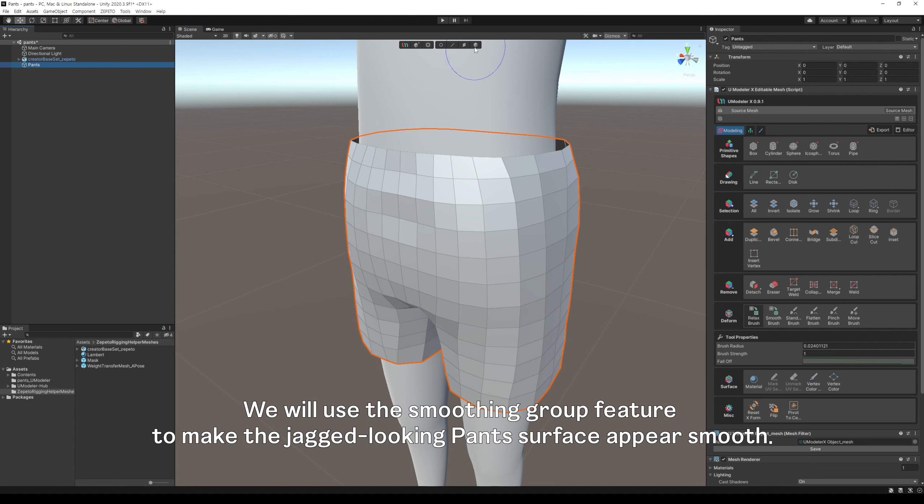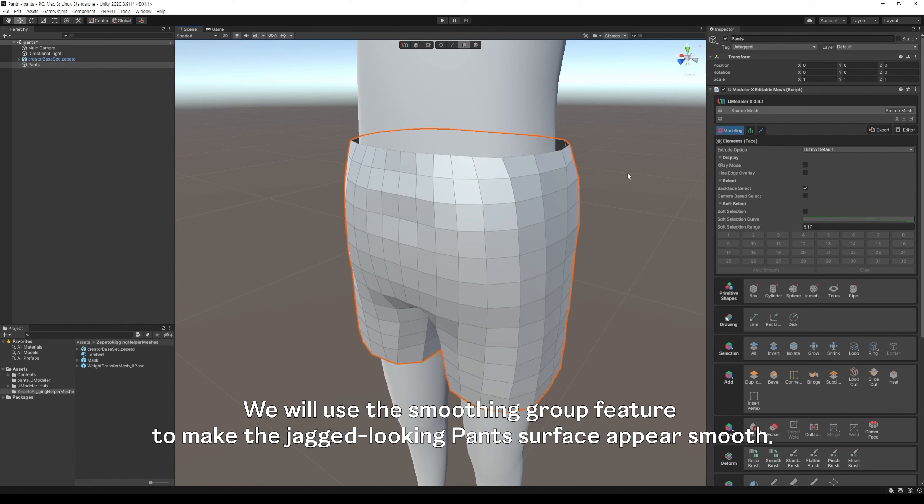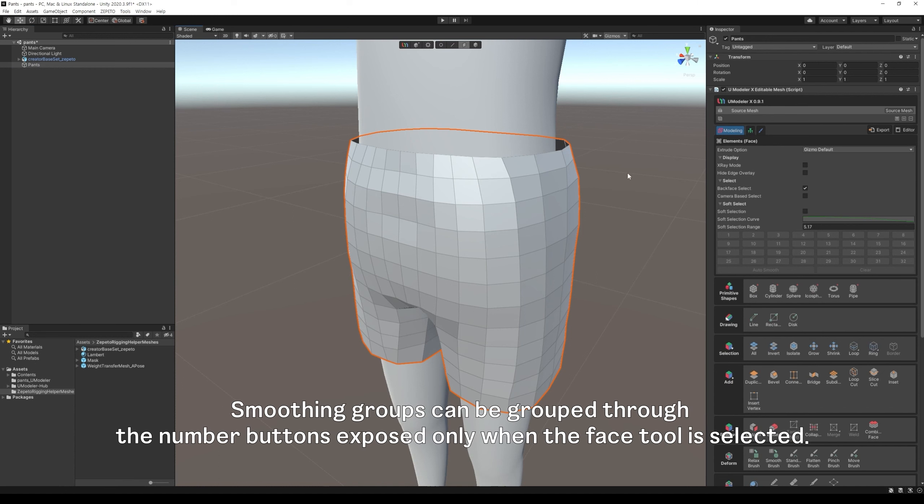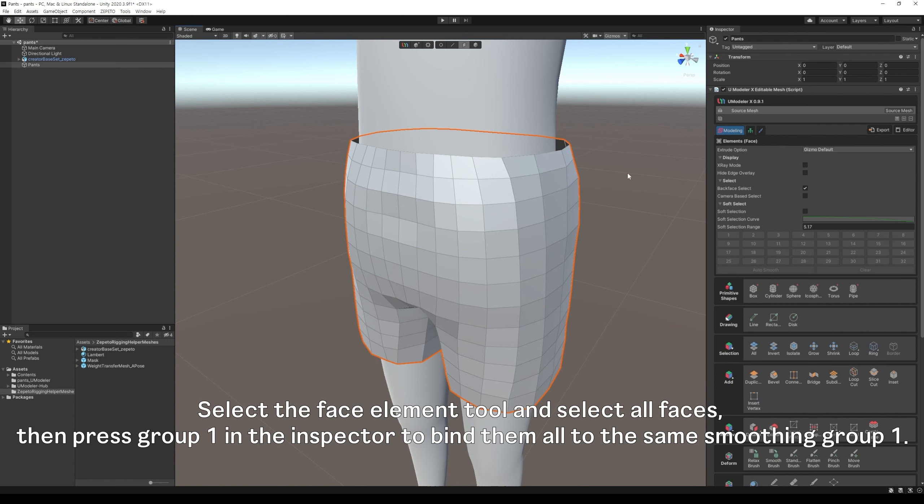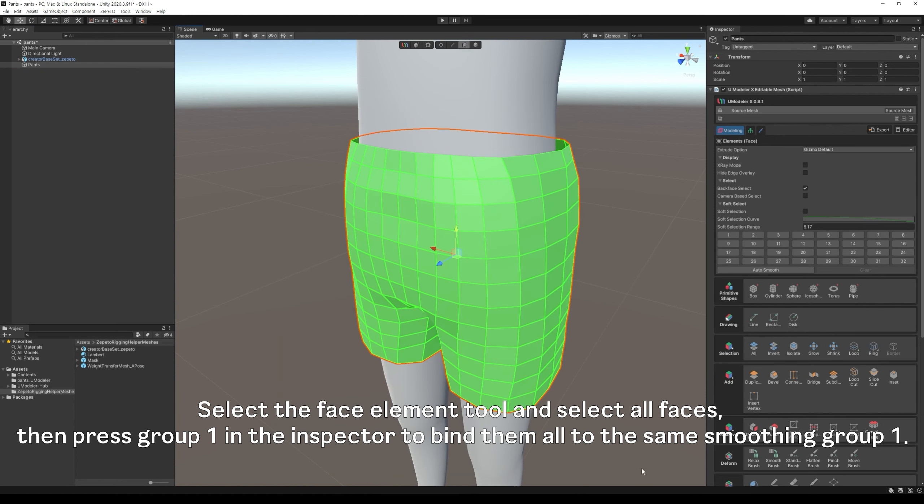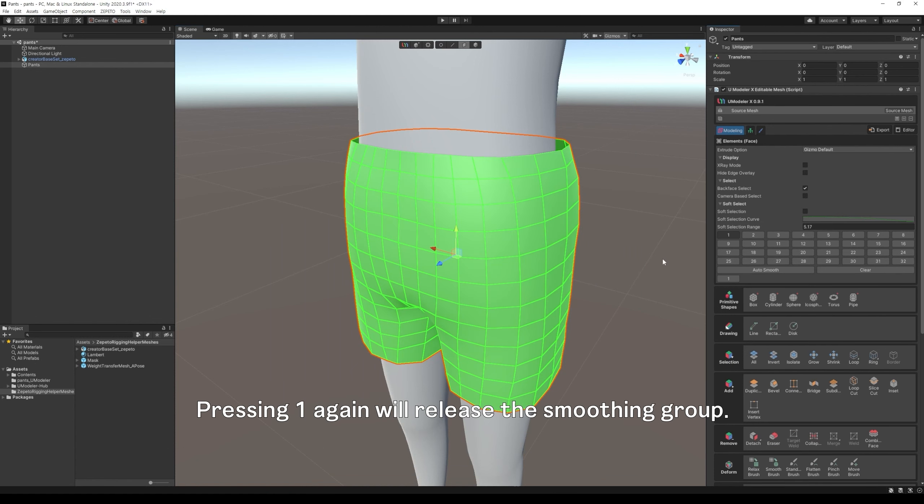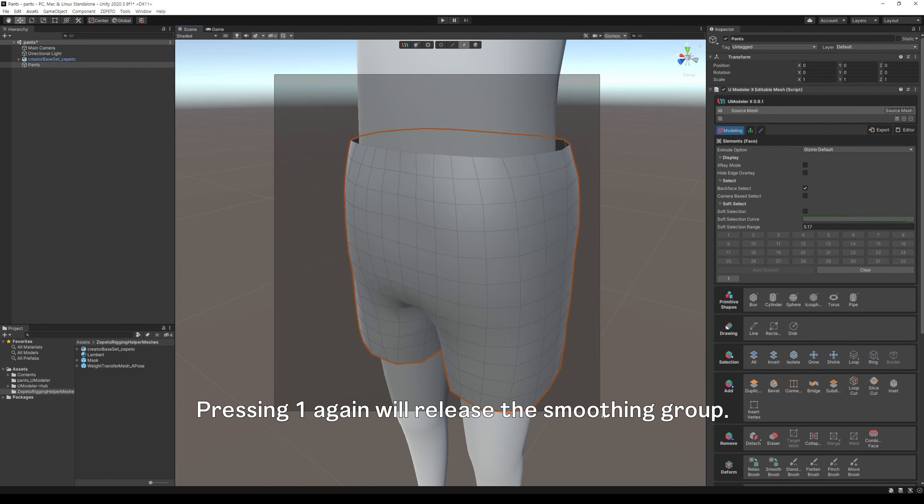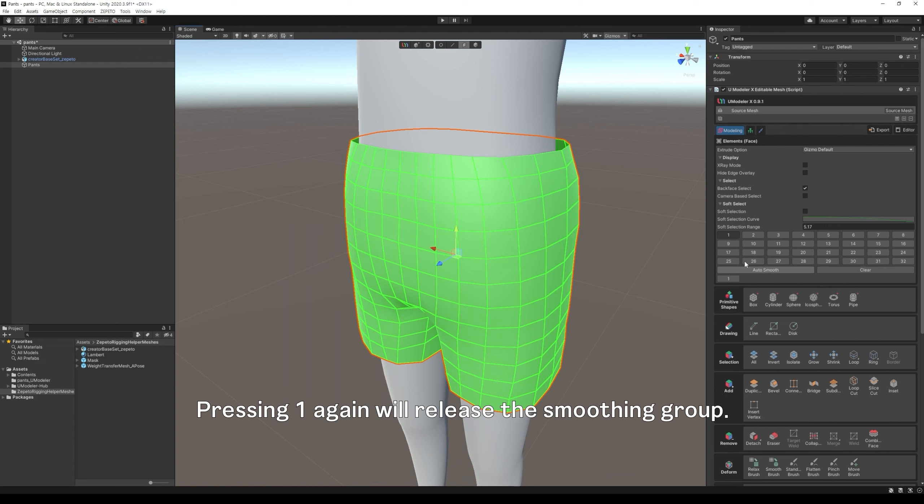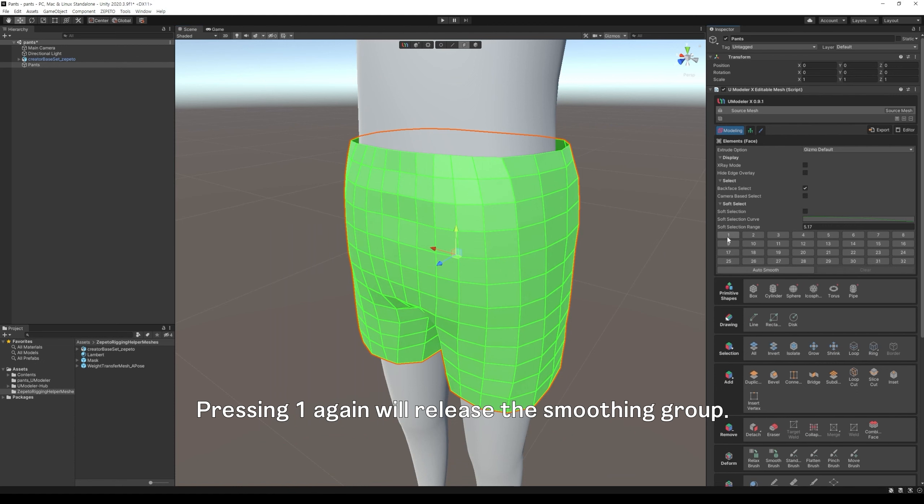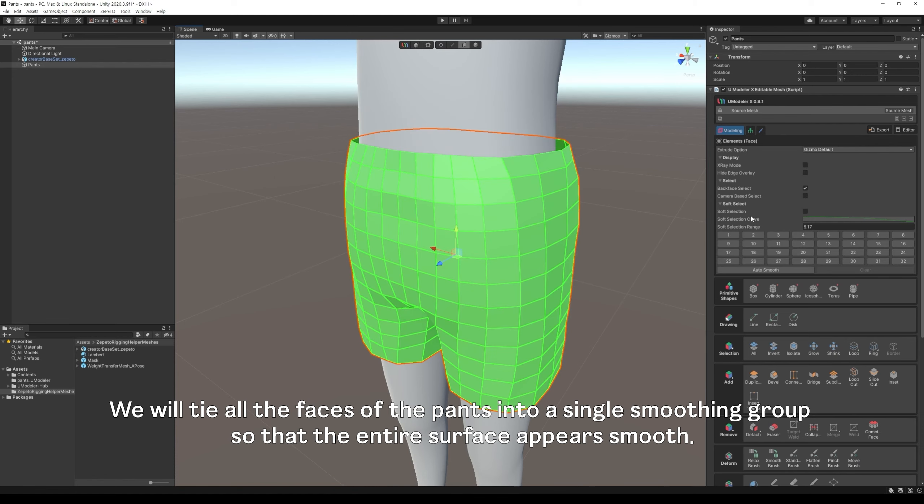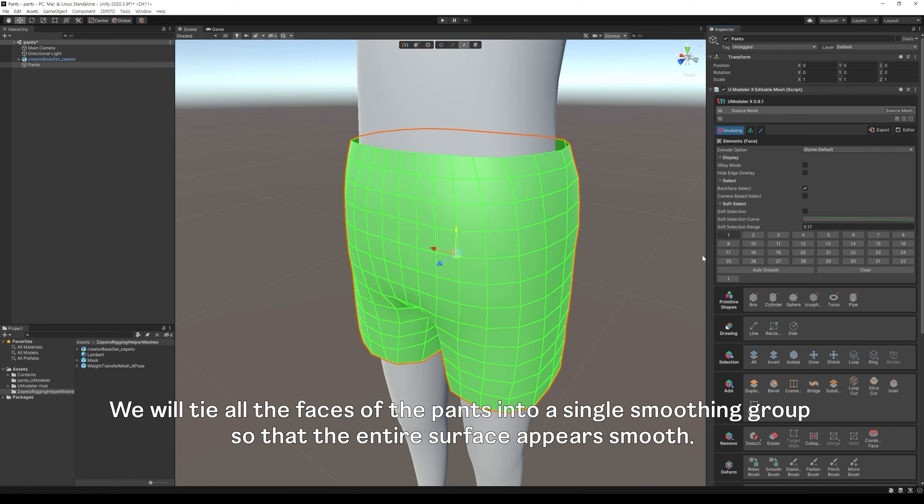We will use the smoothing group feature to make the jagged-looking pants surface appear smooth. In a modeler X, faces with the same smoothing group are displayed as a single curved surface. Smoothing groups can be grouped through the number buttons exposed only when the face tool is selected. Select the face element tool and select all faces, then press group 1 in the inspector to bind them all to the same smoothing group 1. Pressing 1 again will release the smoothing group. We will tie all the faces of the pants into a single smoothing group so that the entire surface appears smooth.